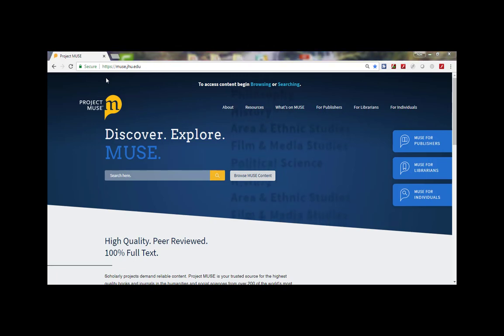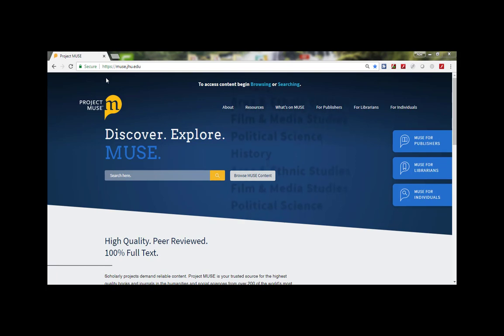Hello everyone and welcome to this short video from Project Muse on how to do a search on our newly redesigned platform.